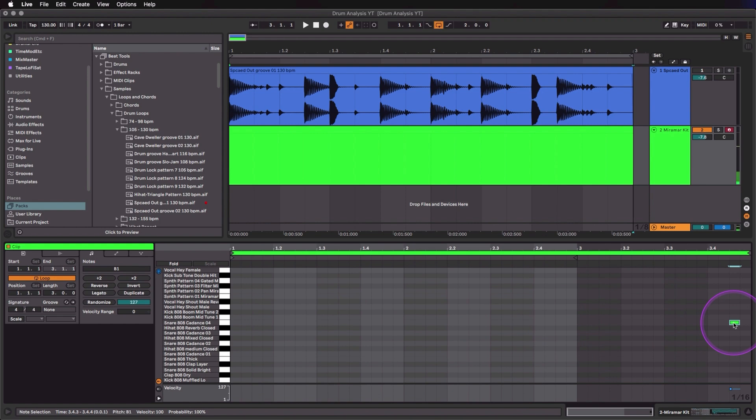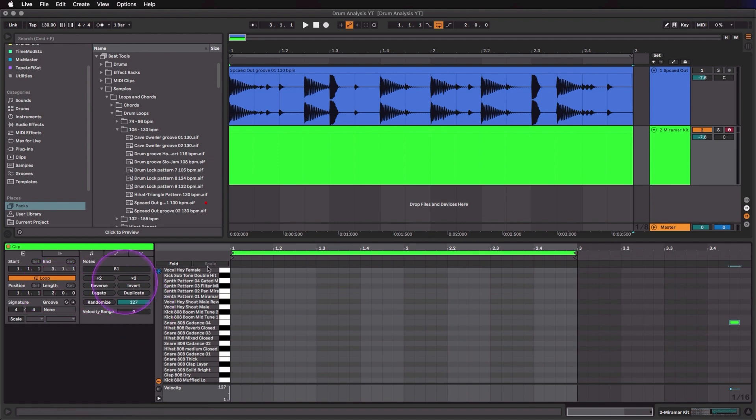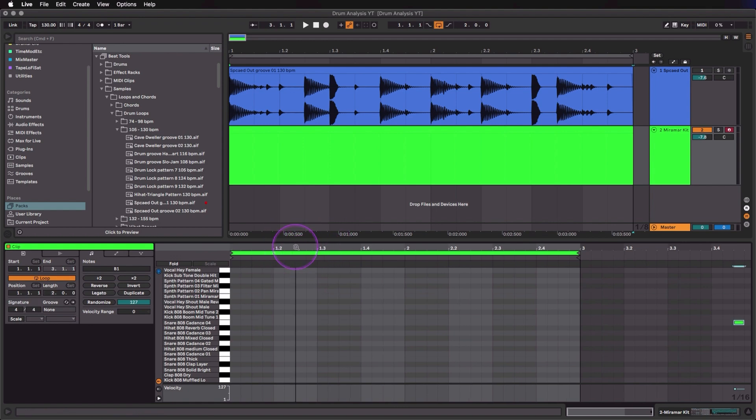Just double-click to create a MIDI note over here, doesn't really matter which one it is, and then I'm going to go back over here and set this to two bars, and now we can size this however we want.